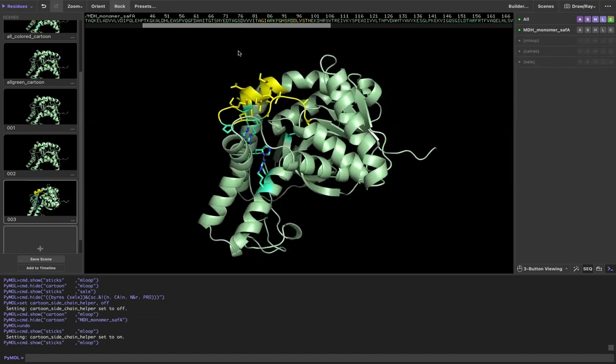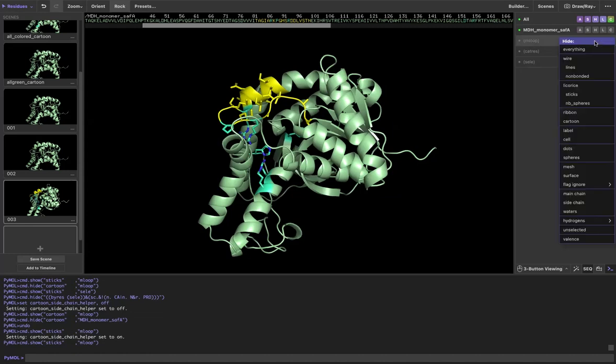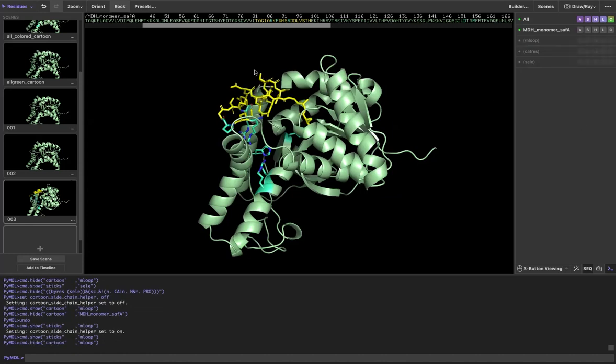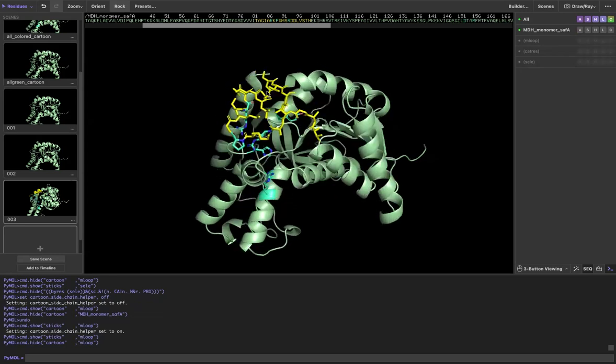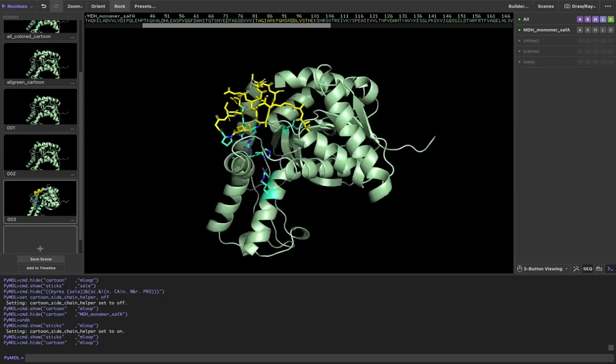But I don't just want that. I want the backbone as well. Why isn't it showing me? Well, because I have the cartoon on still. If I go over here to the mobile loop and go to H and tell it to hide the cartoon, great, it's hiding that cartoon and now I just see the sticks.